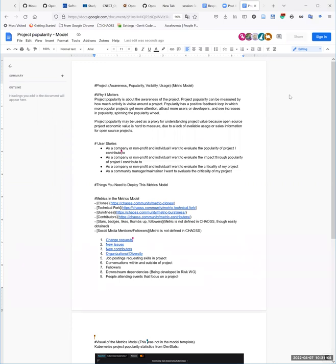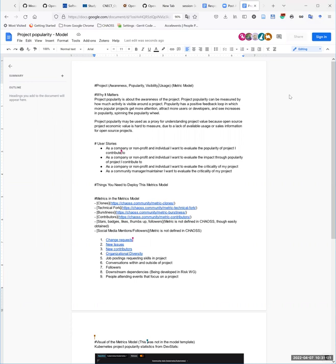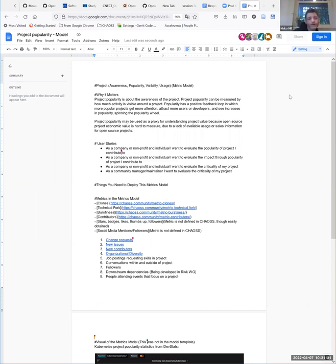Maybe we want to say that. I think the project popularity model is really kind of about awareness of the project. I would be comfortable moving forward with a project awareness slash popularity slash visibility metric, but I think that's separate from usage. Usage is a different model - a much harder model to work on. The consensus is we are having two models out of one: one is awareness or popularity visibility, and the other is usage.